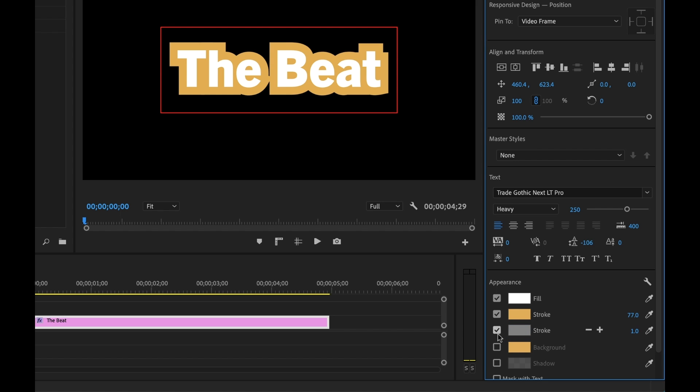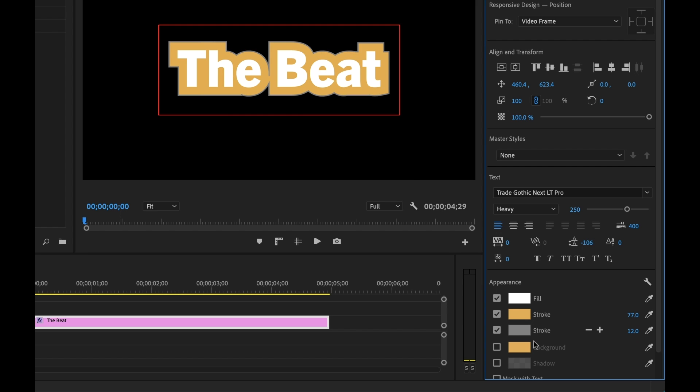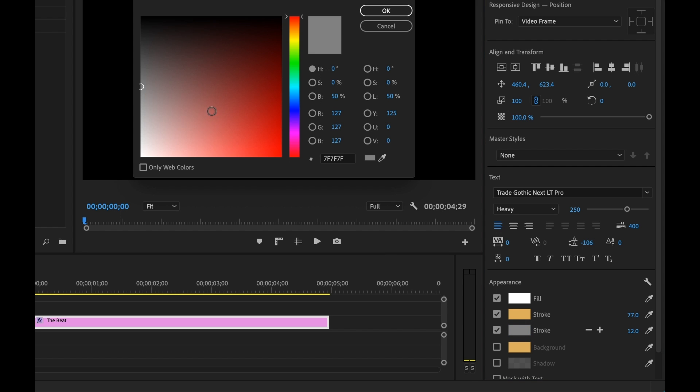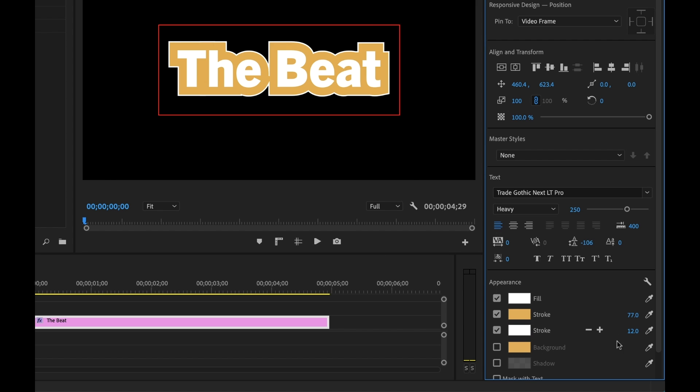And now you'll notice there's a little plus sign here. So if I click that, now you'll see there's another stroke. Now you can create up to 10 strokes. So I'm going to go ahead and make another white stroke here, set it to 12, and then add a third stroke.